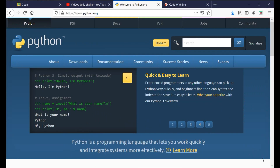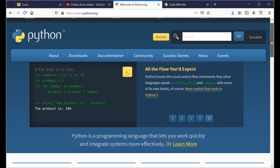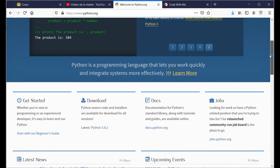Hi everybody! In this first lesson, we will show you how to install the software Python and the editor MU for Python.